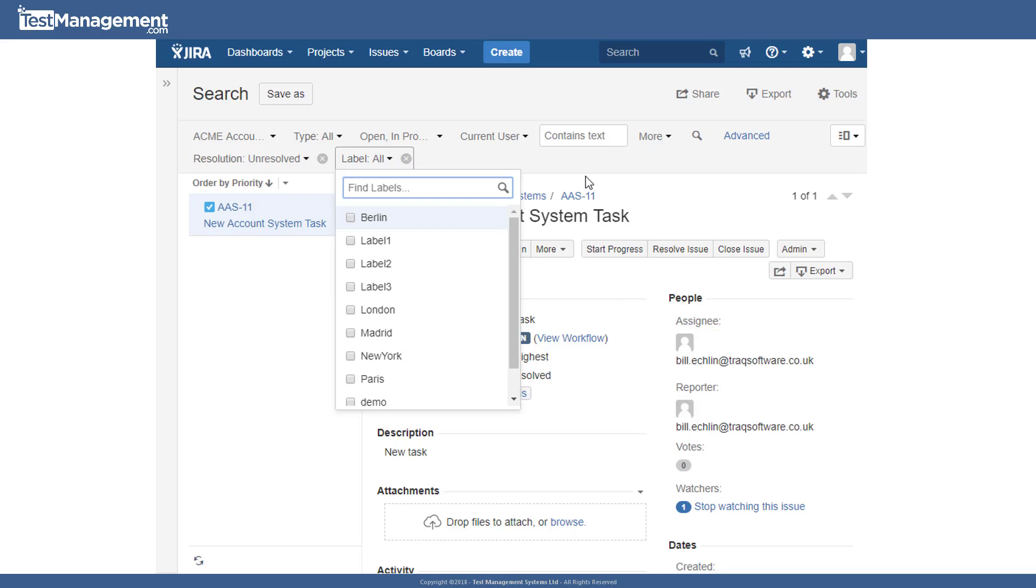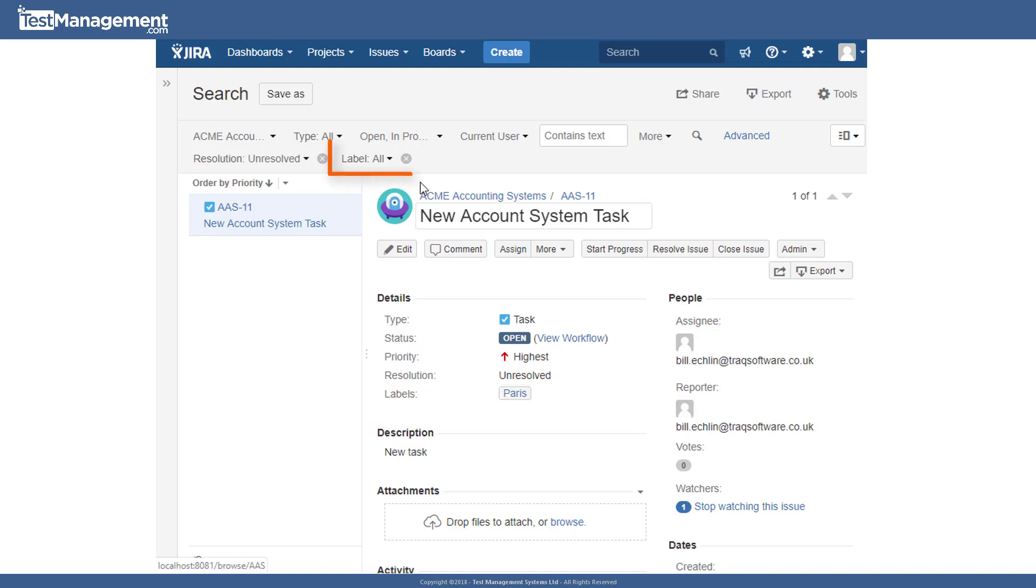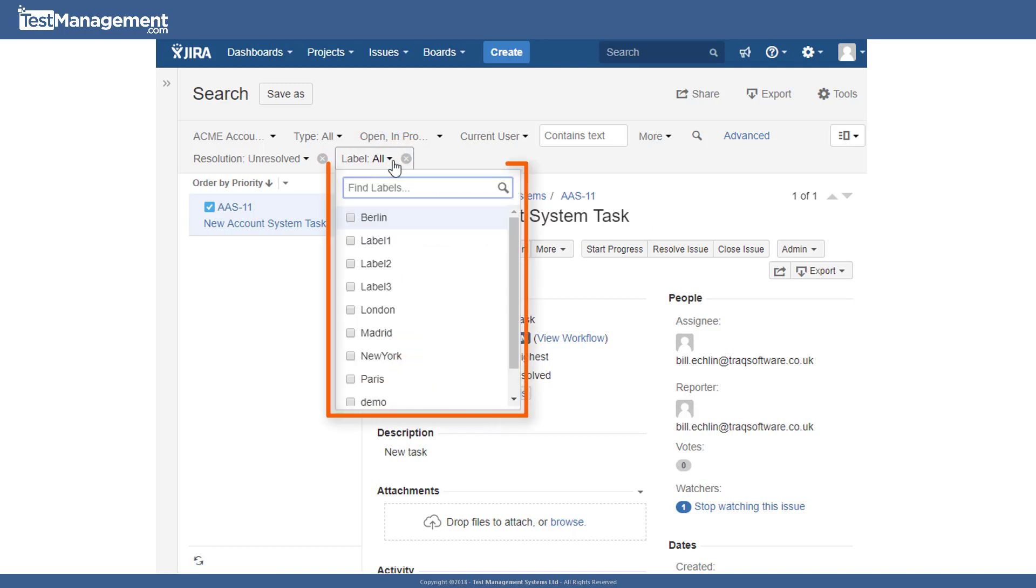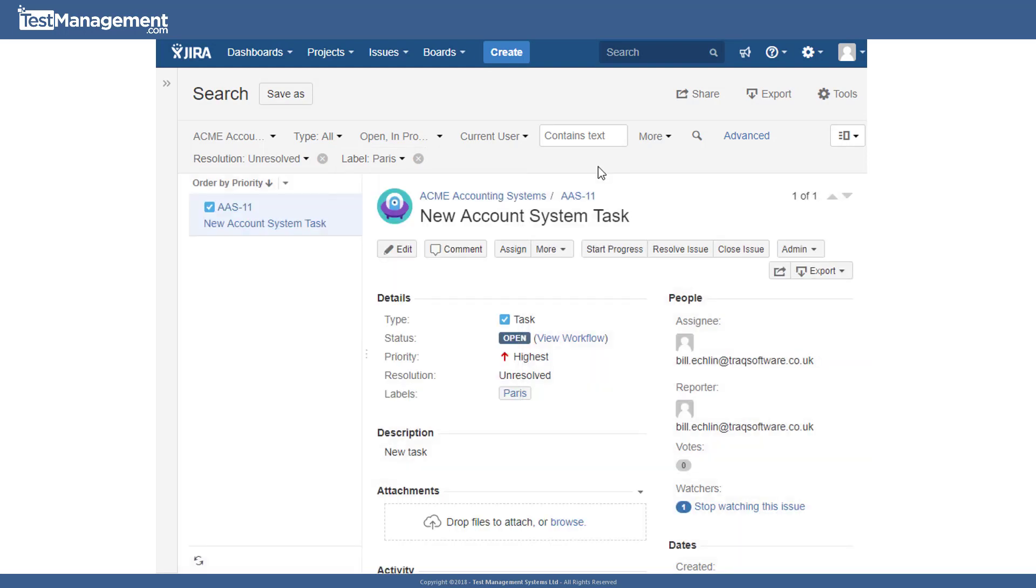In this scenario, I have a set of issues that are based on this Paris label and I could use the labels dropdown to look for all issues that are also containing the Paris label.